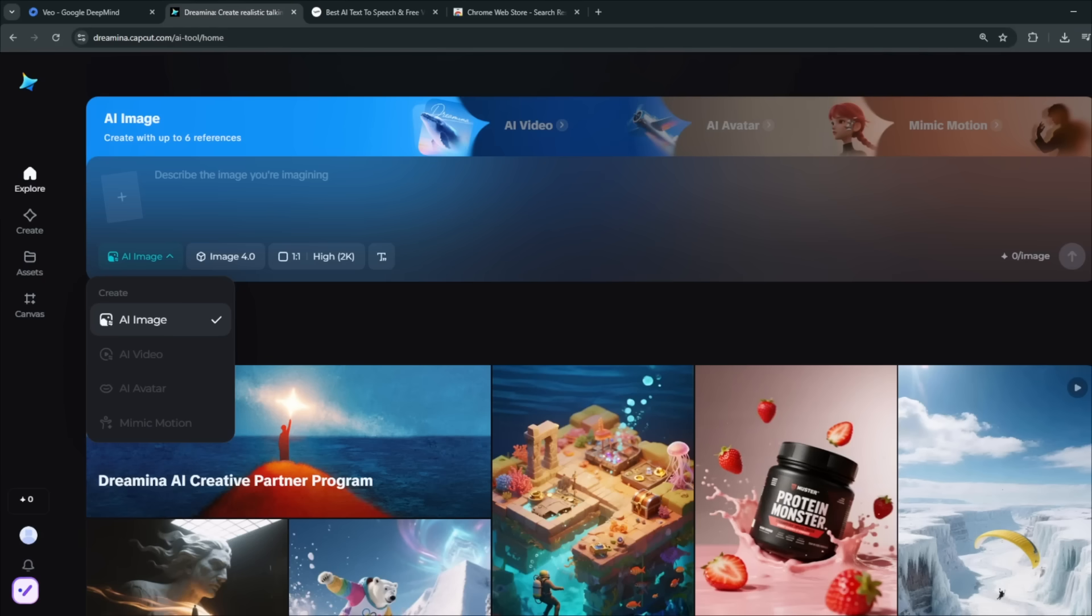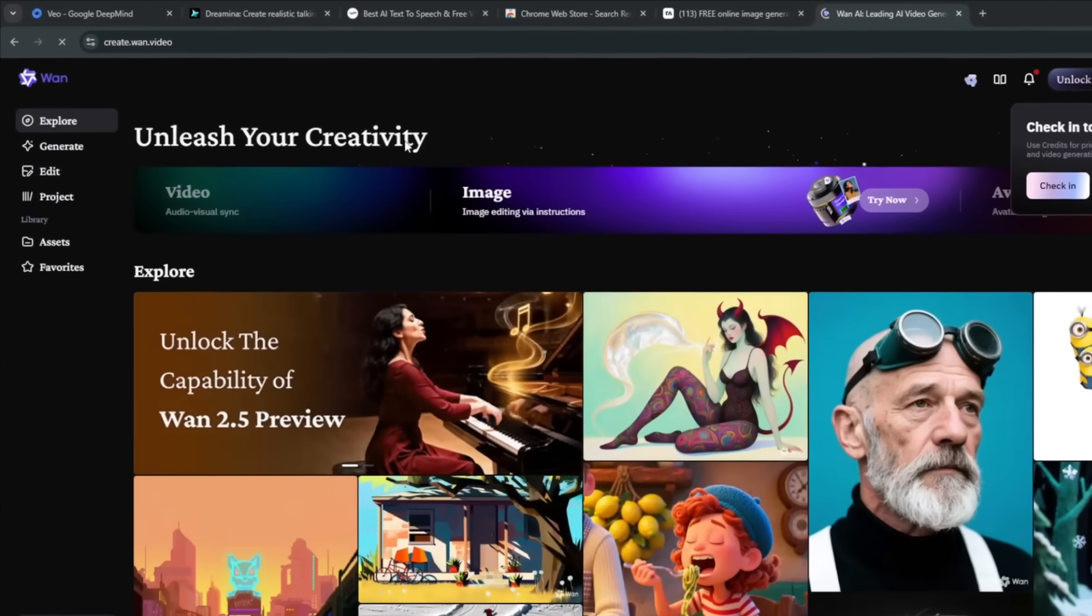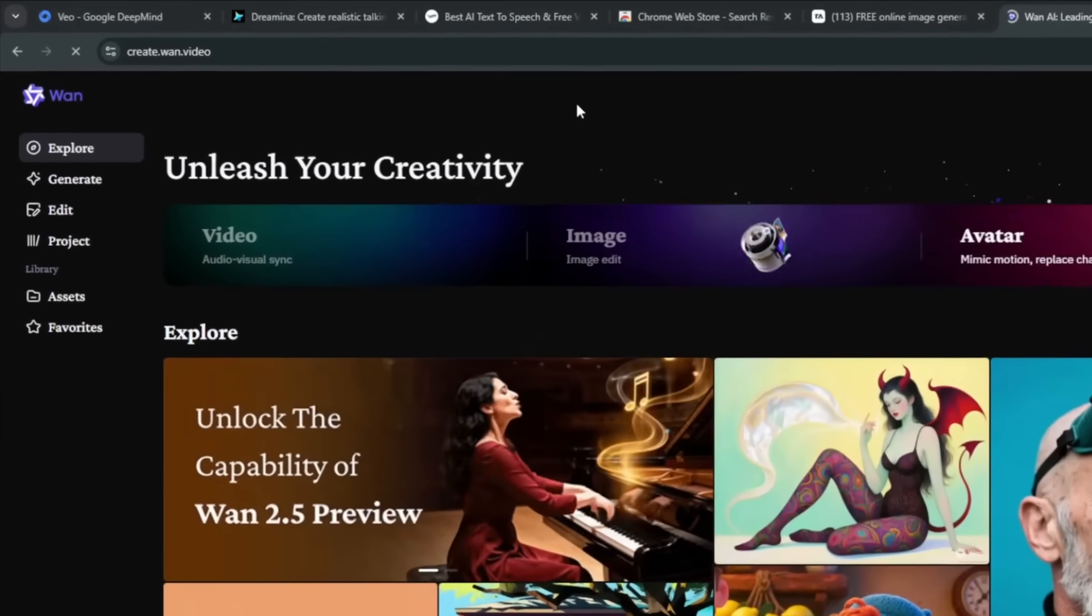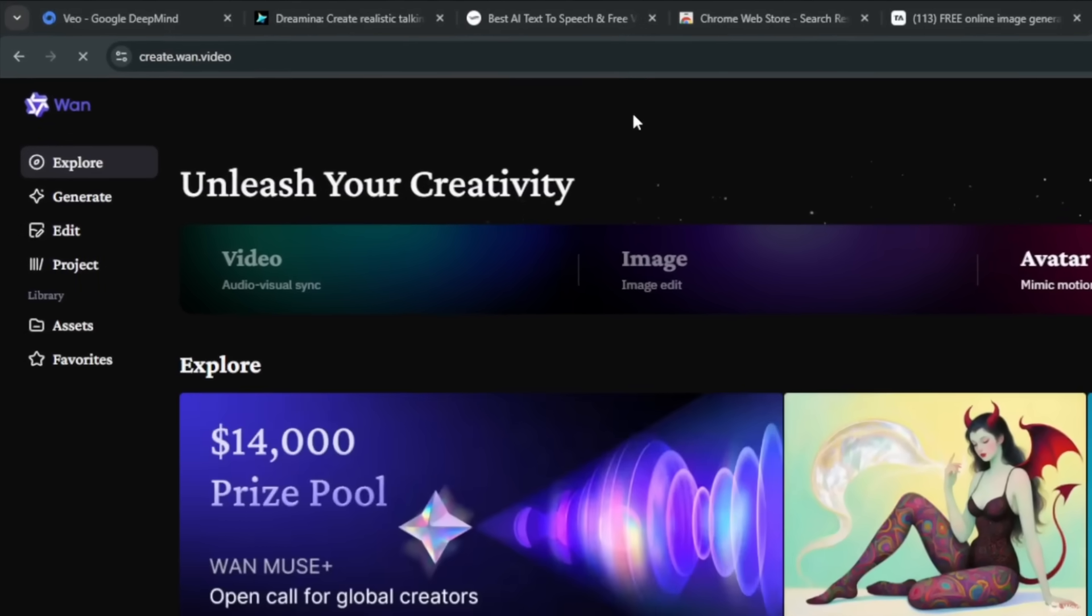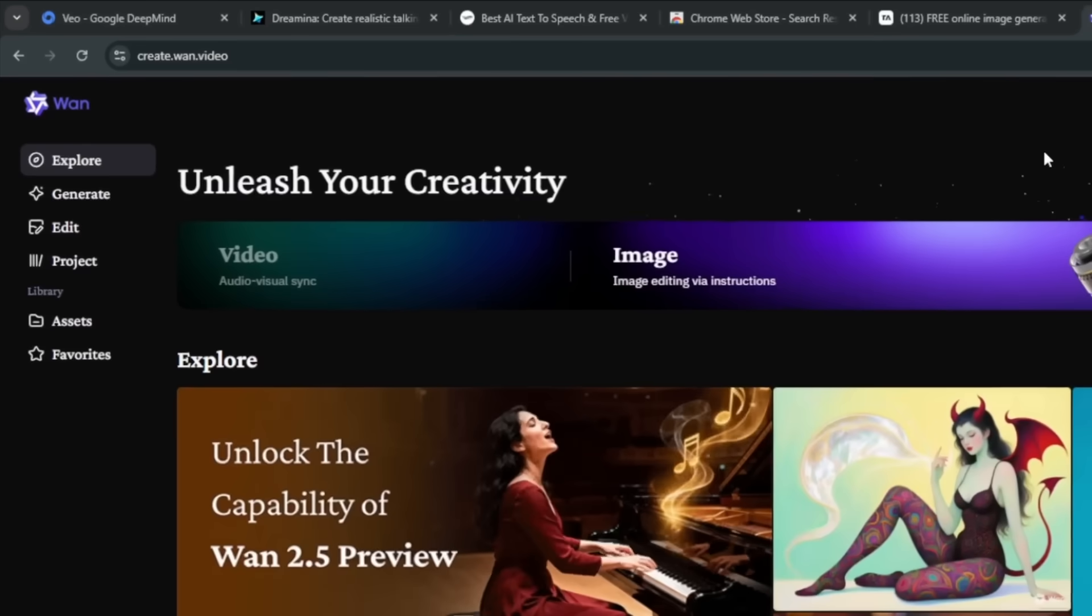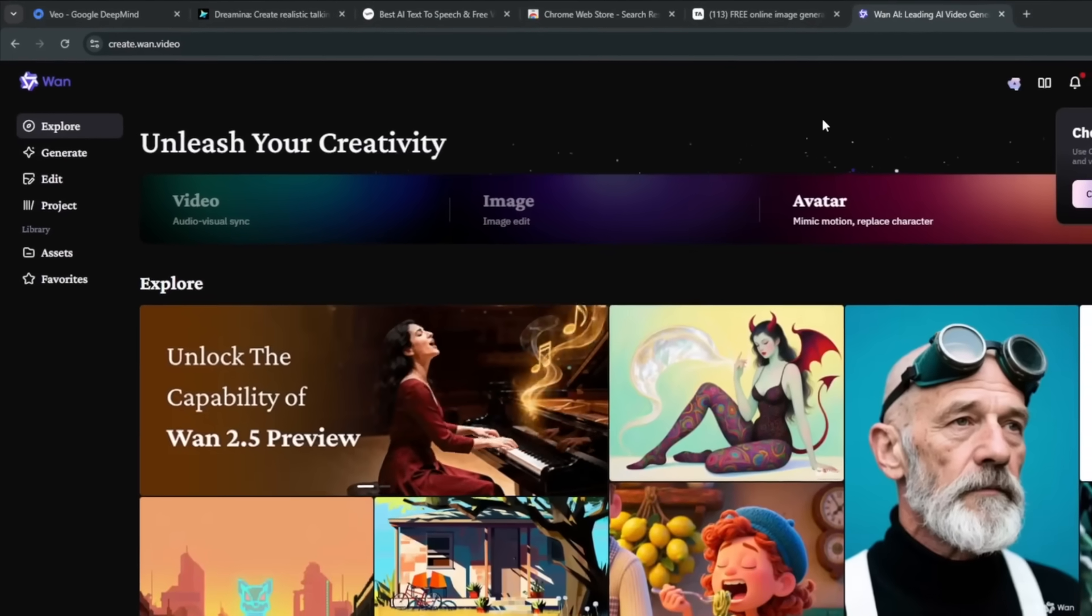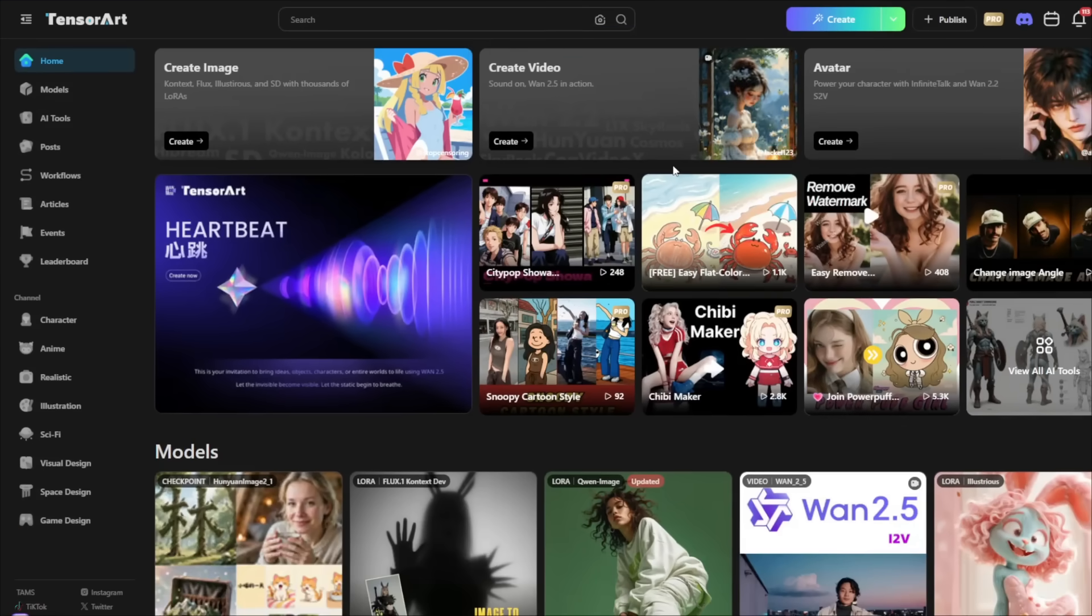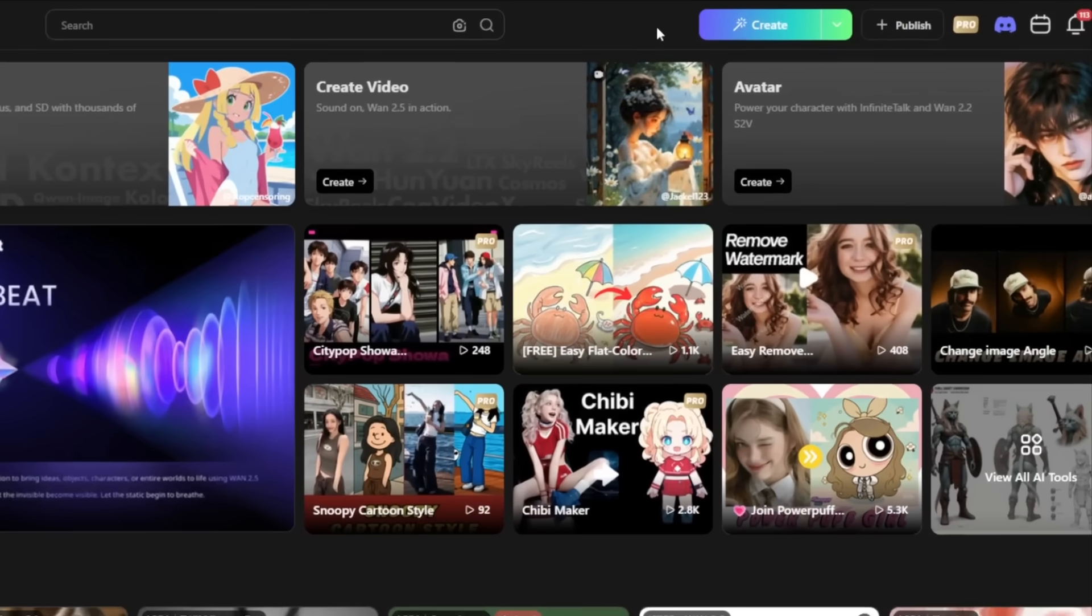So, now for the uncensored AI video generator, now we already know that WAN 2.5 is the Veo 3 of the open source and free Chinese alternative. It destroys Veo 3 in my humble opinion. Now, on this website, you'll not be able to access it for free. Now, you can install it locally on your device, but most people do not have that luxury. So, here's how to do it. First of all, you need to head over to this website. This is the only website that I've seen that allows you to generate Veo 3 level quality that is completely uncensored. Now, don't do anything yet. Simply head over to this create.